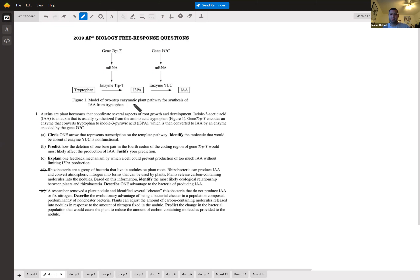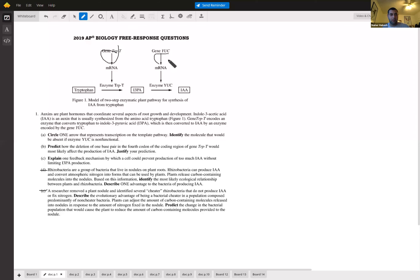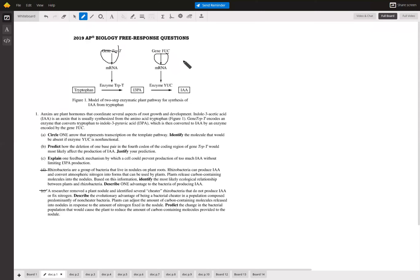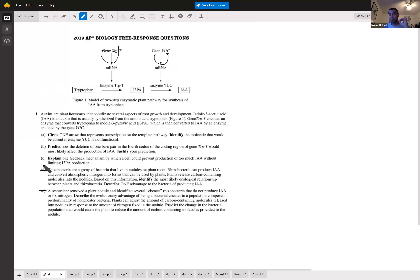Transcription is from DNA to RNA, so it would be the first arrows at the top. Either one of those two. And where would that occur? Transcription occurs in the nucleus. Keep that in mind because they might ask questions where knowing the location lets you make educated guesses, so always think about where something is occurring at the cellular level.